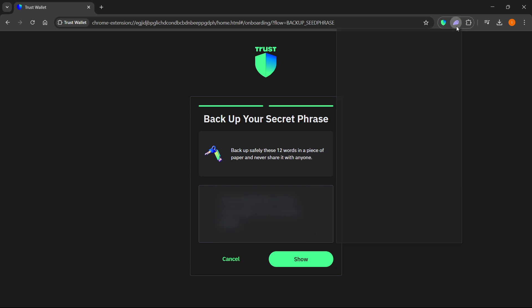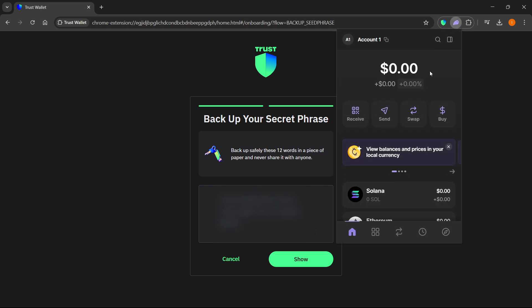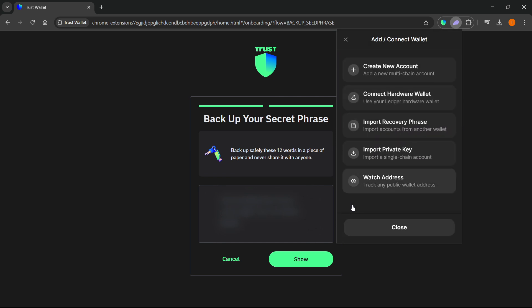...you want to open up the Phantom Wallet over here and log in. After this, simply click on A1, so account one up here top left, and then go to this plus icon where it says add or connect wallet. Hover over this, click on that, and then click import recovery phrase which says import accounts from another wallet.